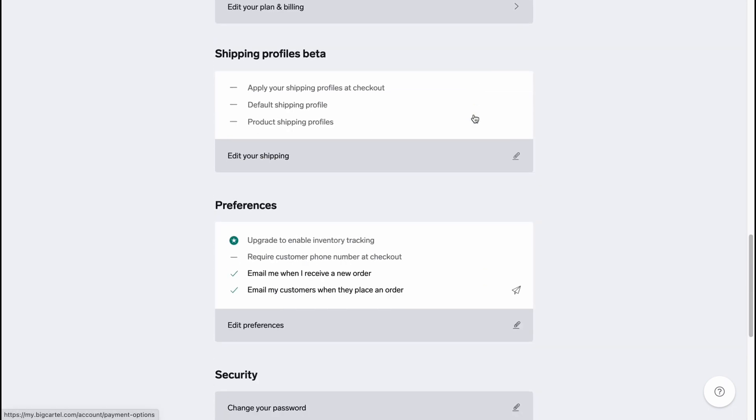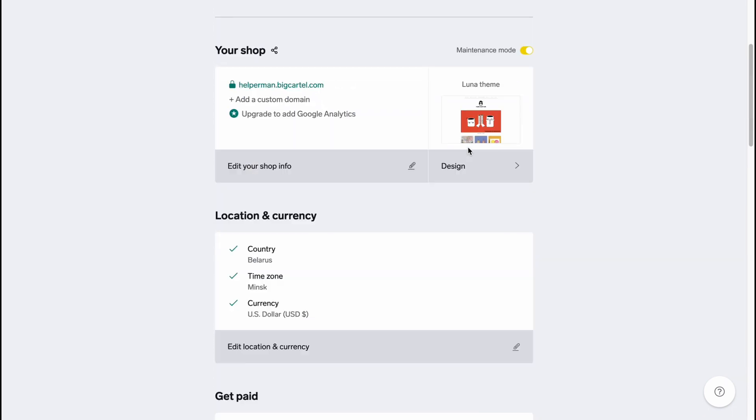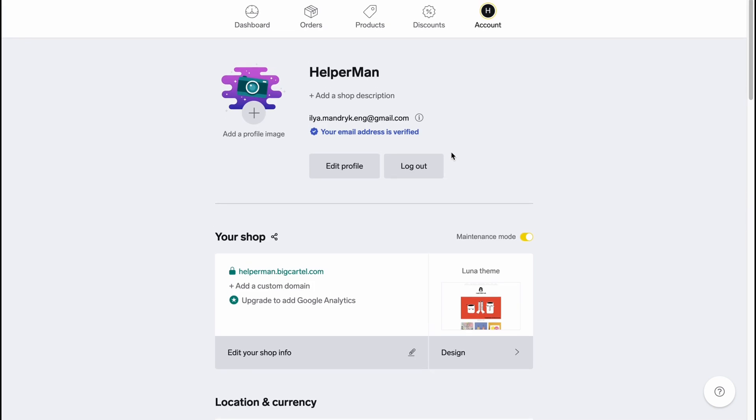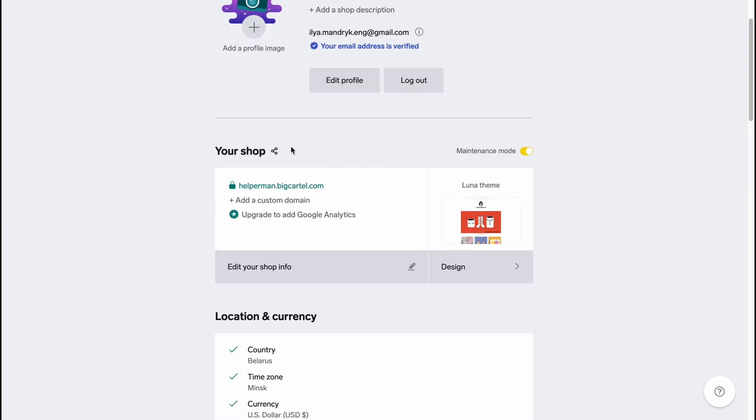The main page is the Account page. From this page here we can easily interact with all the store information. It will be automatically like created an empty store after you create an account. We can easily add a profile picture - I don't think it's necessary - we can edit the profile, logout, or the most important stuff is just to interact with our store.